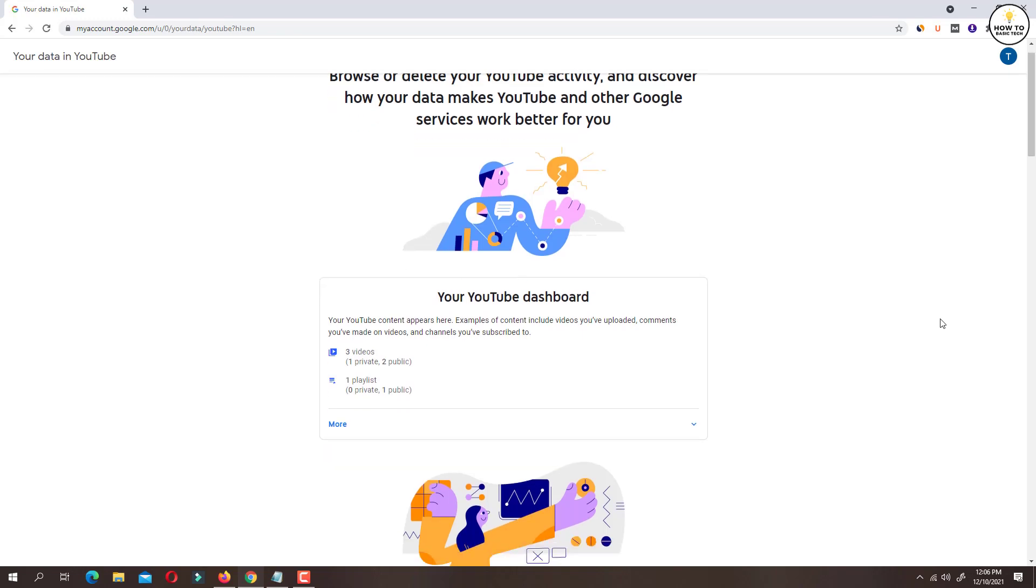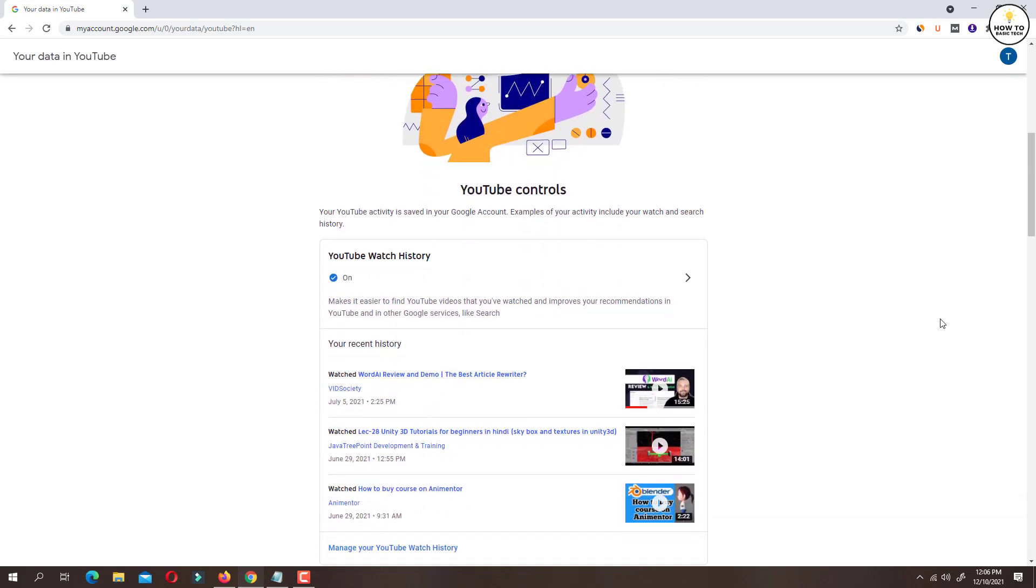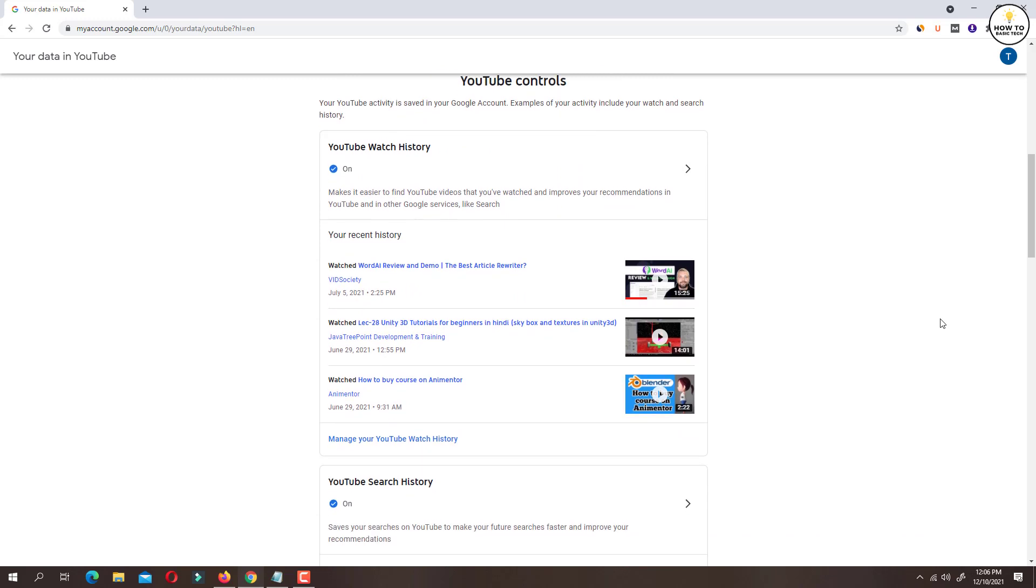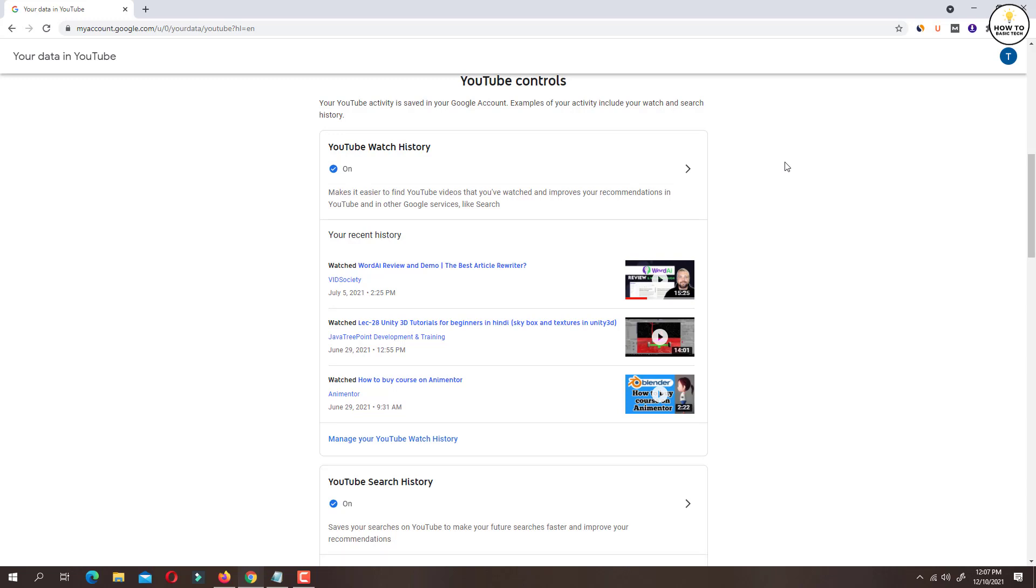Scroll down and under YouTube watch history, as you can see YouTube watch history is turned on at the moment. This makes it easier to find YouTube videos that you have watched and improve your recommendations in YouTube and in other Google services like Google search.